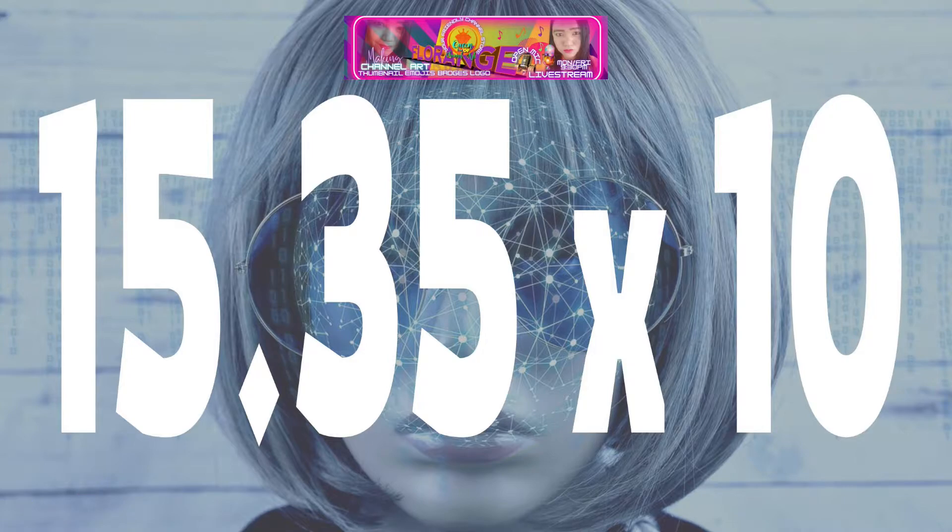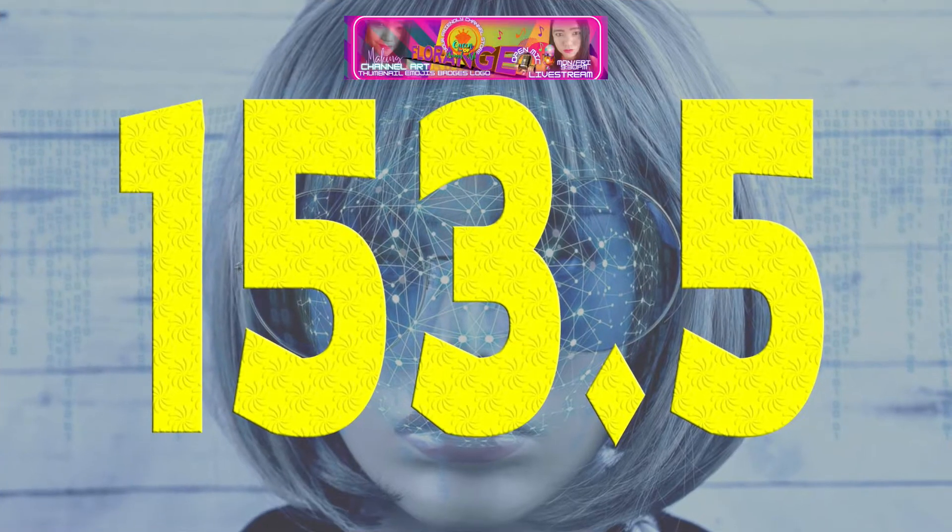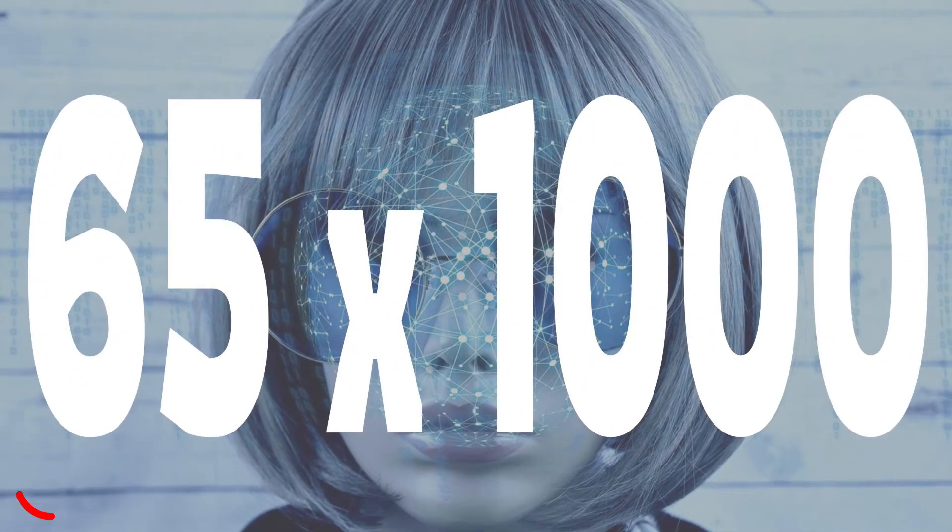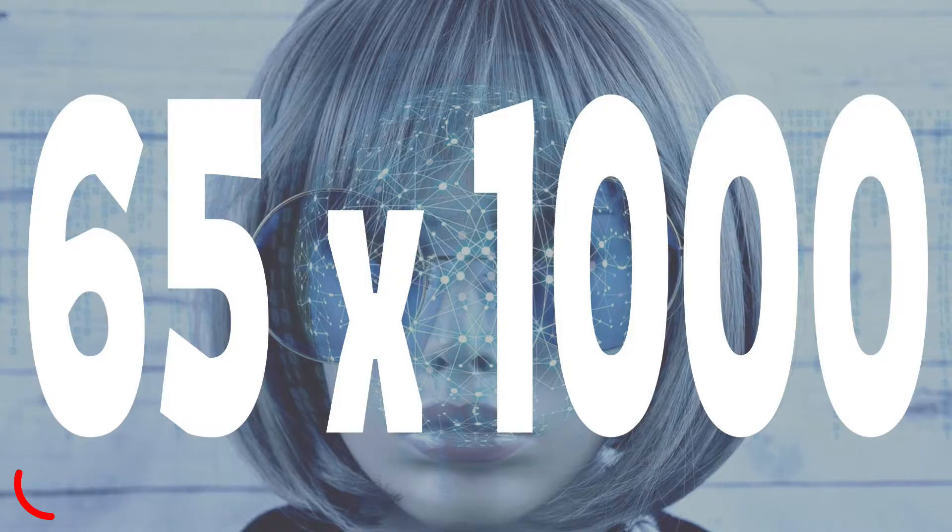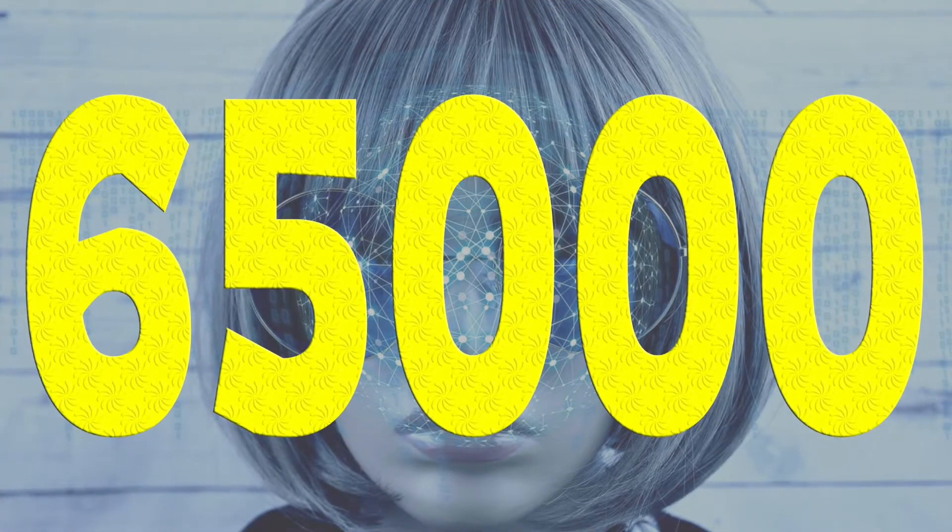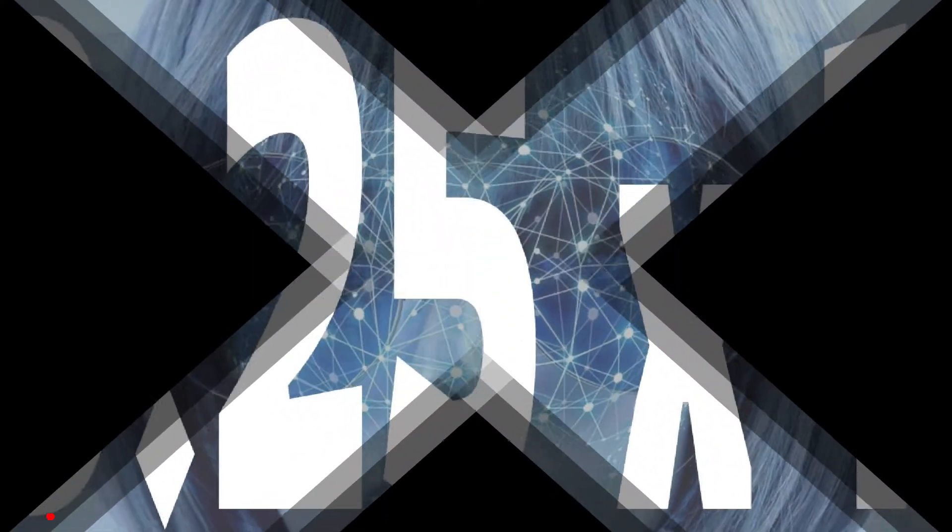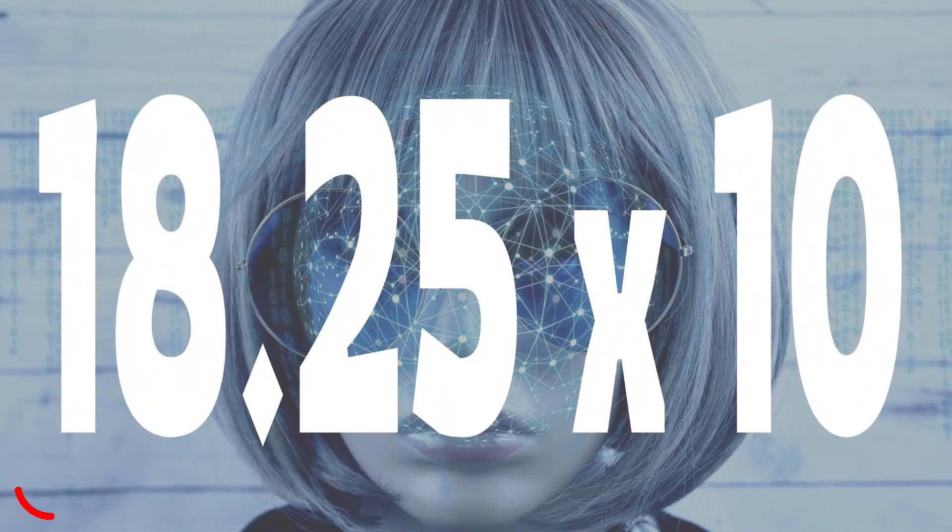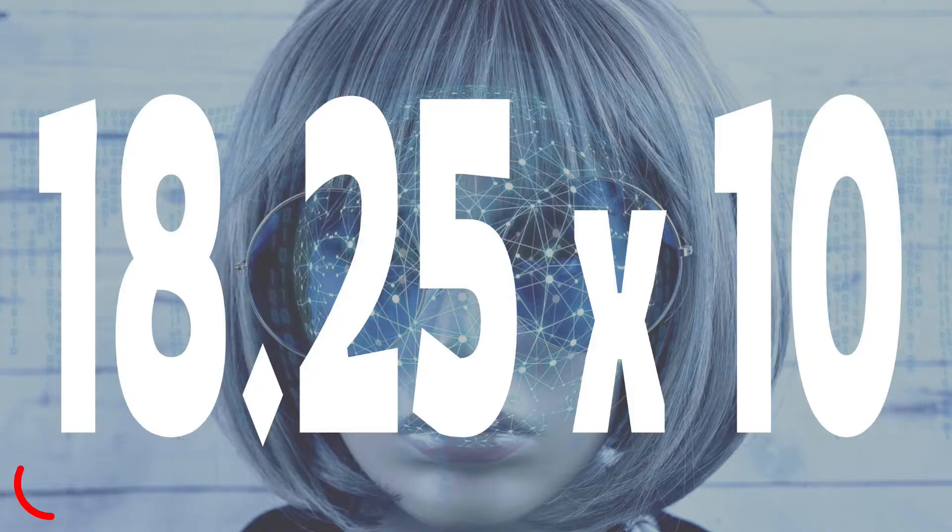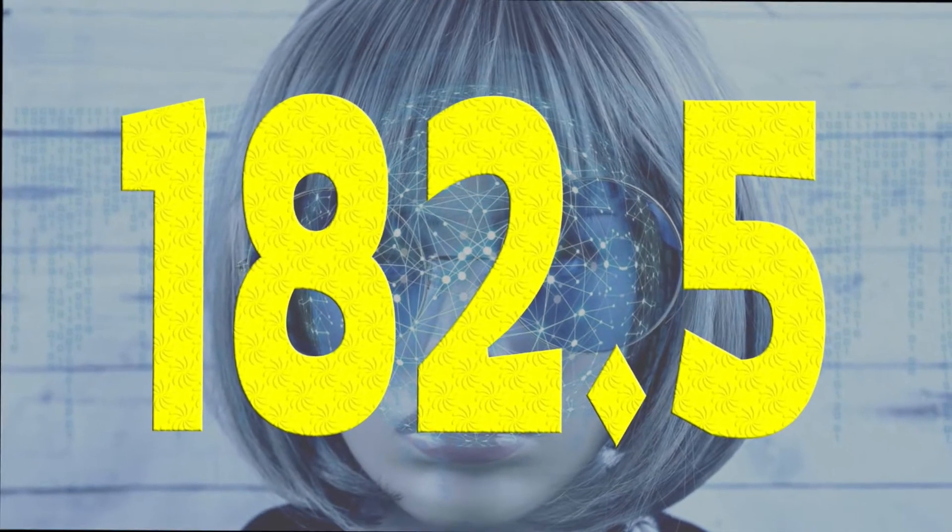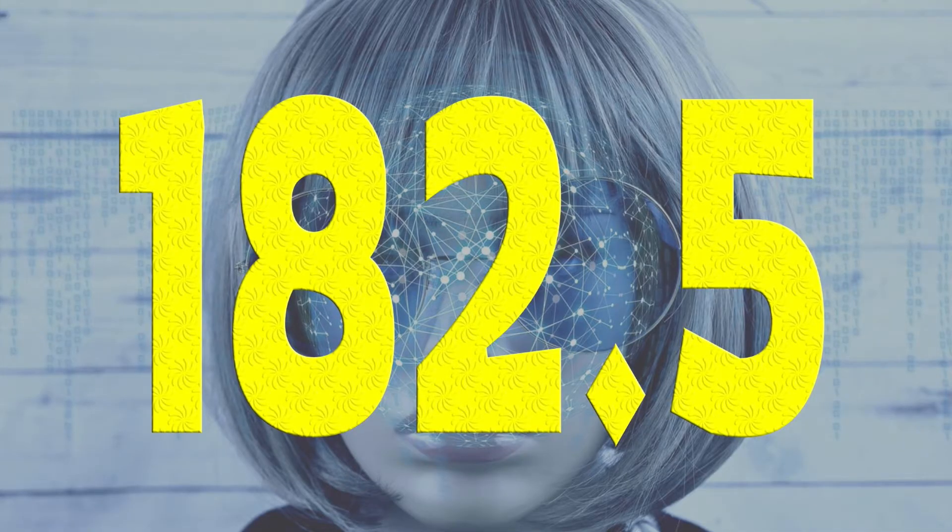Number three: 15.35 times 10. Time is up, the answer is 153.5. Number four: 65 times 1000. Time is up, the answer is 65,000. Number five: 18.25 times 10. Time is up, the answer is 182.5.